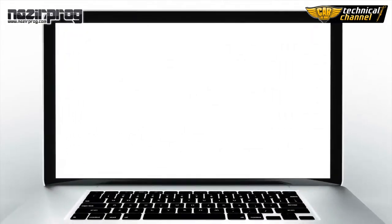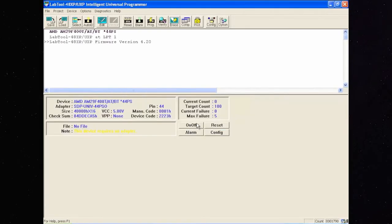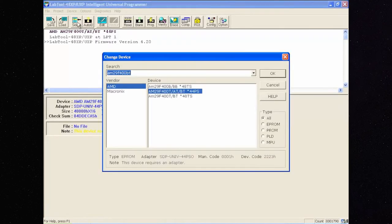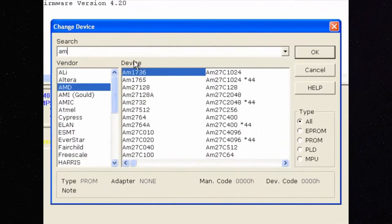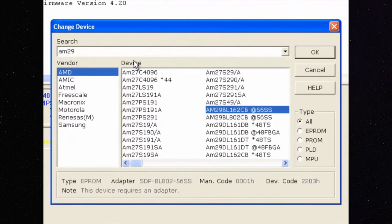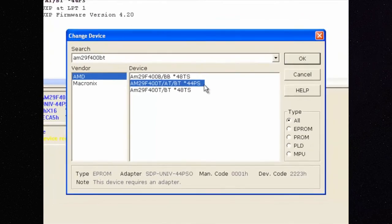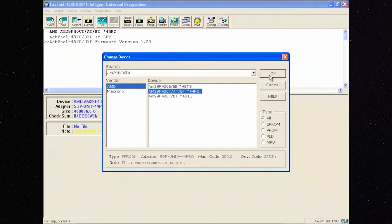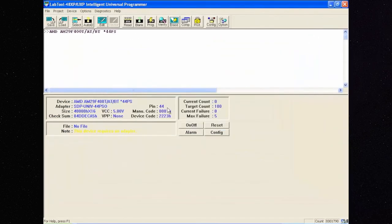Open the programmer software. Choose the memory type by clicking SELECT. Search the memory name. In this case, it is AMD AM29F400BT. Confirm with OK.